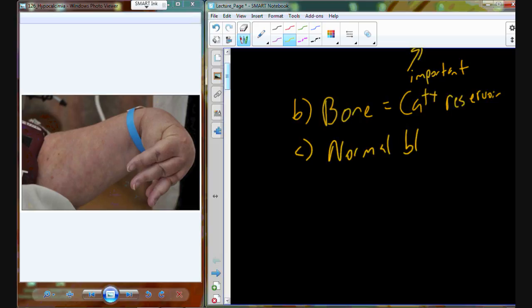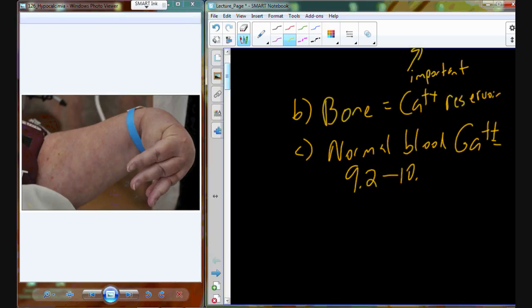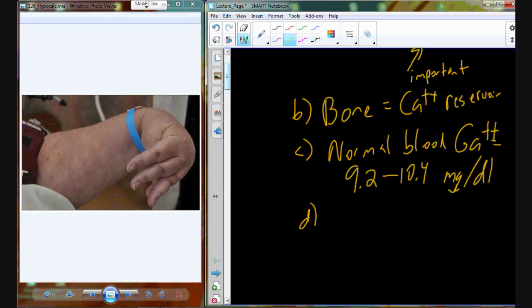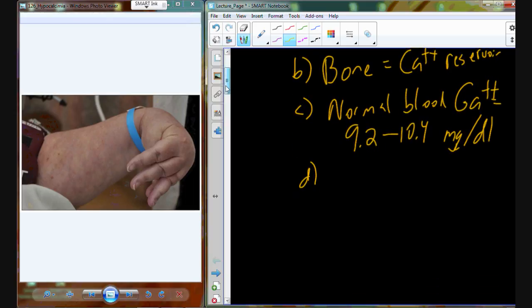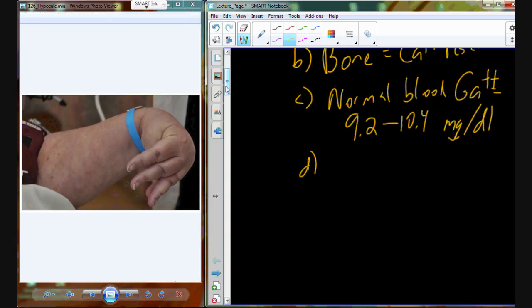Your normal blood calcium levels are between 9.2 and 10.4 milligrams of calcium in a deciliter of blood — one-tenth of a liter. If we dip below or above this normal blood calcium level, we begin to see some pathophysiology emerge. It's going to be partially the bone's responsibility to help maintain this normal homeostatic level of 9.2 up to 10.4 using a variety of feedback loops.